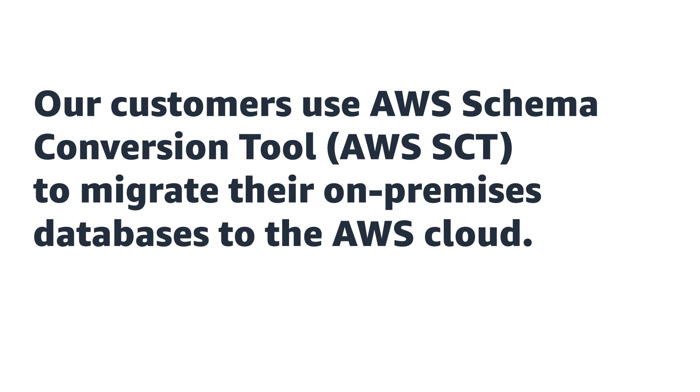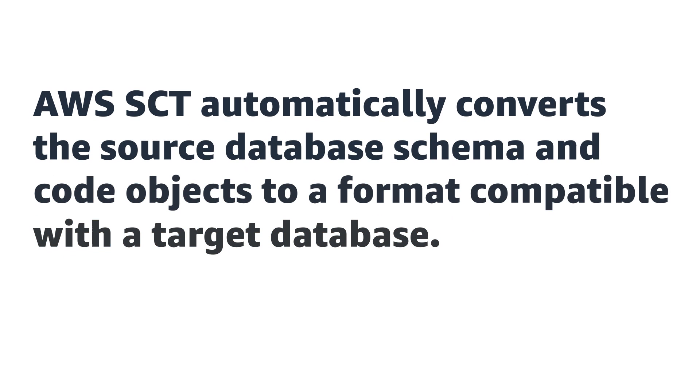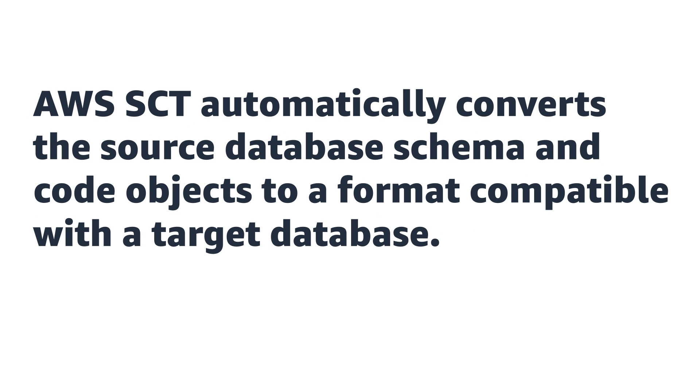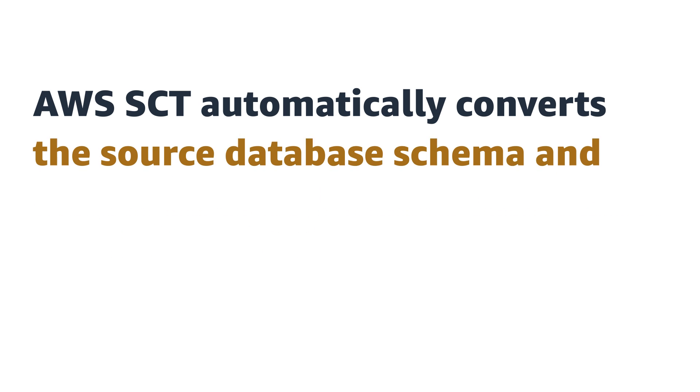Our customers use AWS Schema Conversion Tool to migrate their on-premises databases to the AWS Cloud. AWS SCT automatically converts the source database schema and code objects to a format compatible with a target database.